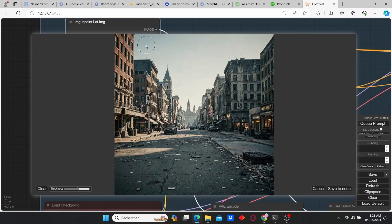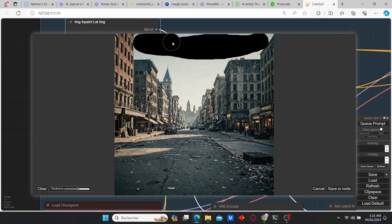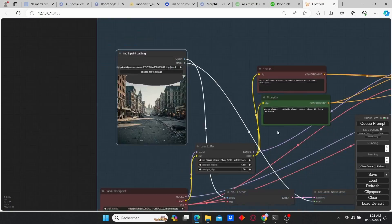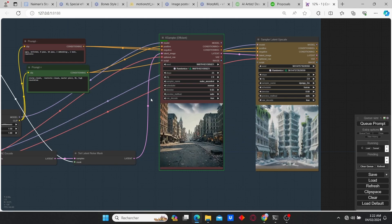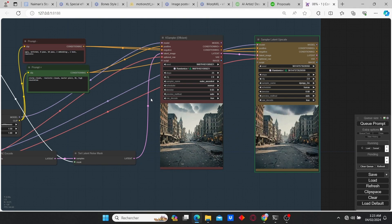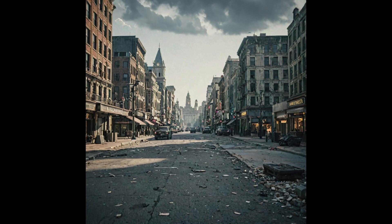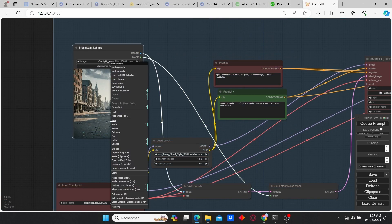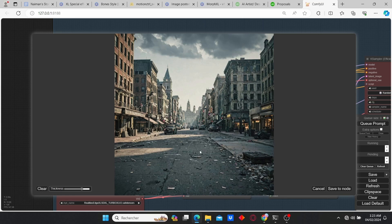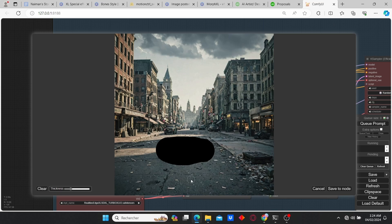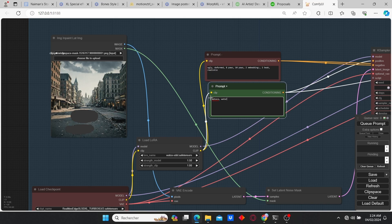Hello everyone, welcome back to my channel. Today I'm going to show you a very cool technique for inpainting your generated images using a combination of LoRA and an inpainting workflow. This method is very effective for adding details to your images like fire, clouds, water, and also particle effects.